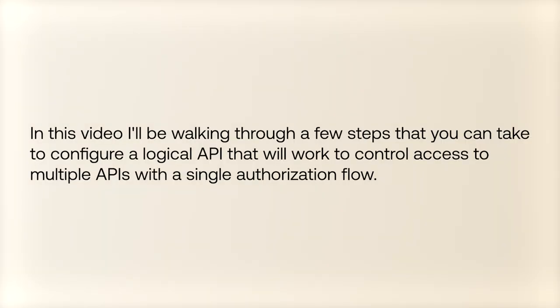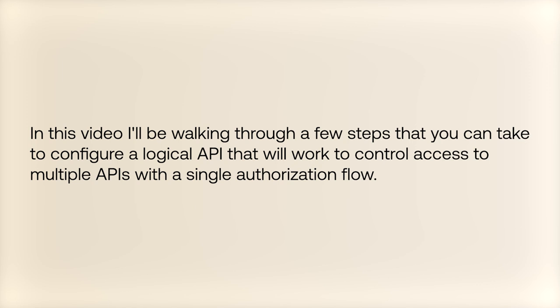In this video, I'll be walking through a few steps that you can take to configure a logical API that will work to control access to multiple APIs with a single authorization flow.